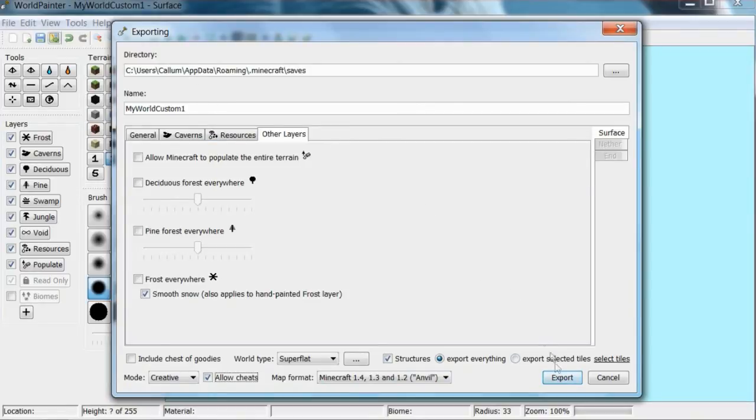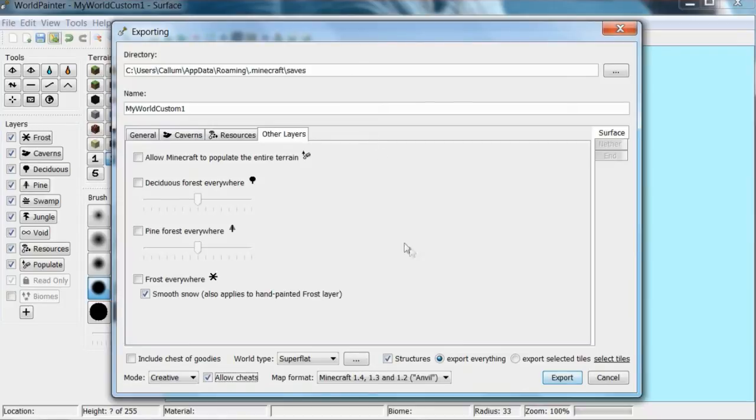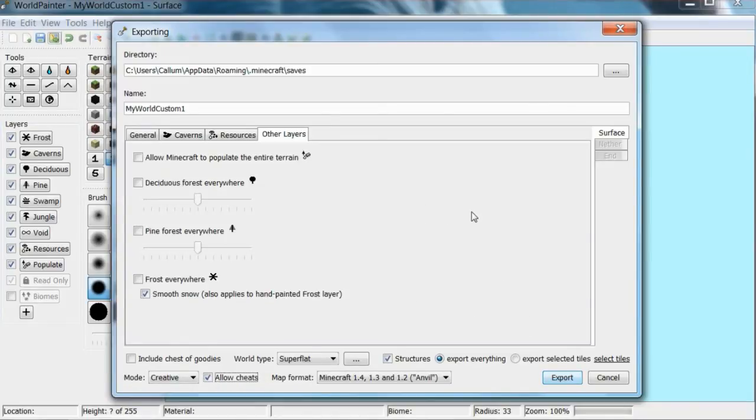When you do click export it will take about five minutes, three minutes, two minutes, it depends on how big your world is, what's in it, how high mountains are, and how good your computer is. So it may look like it's crashed but it hasn't, it just takes probably about five minutes maybe depending on the world. So I'm going to do this now. Okay, you can see here my world custom one.